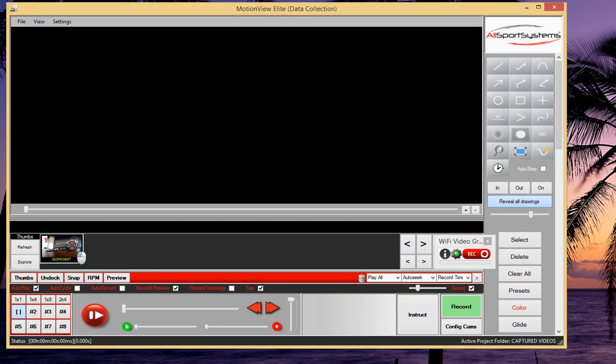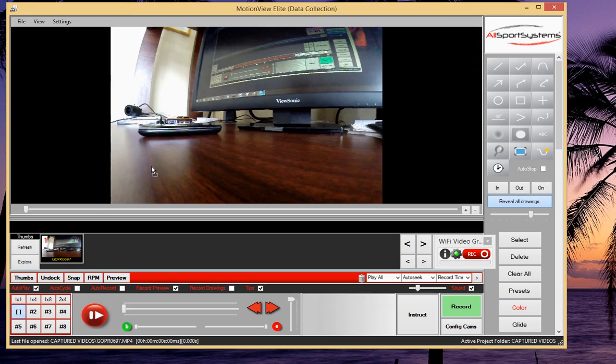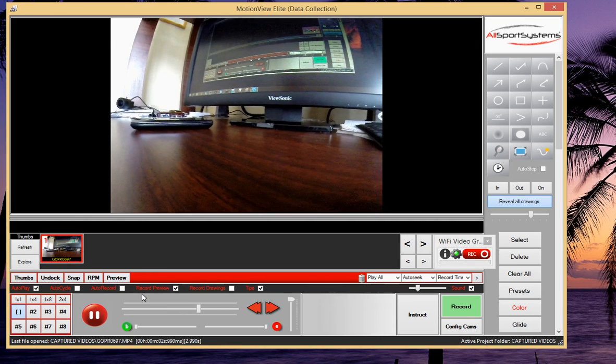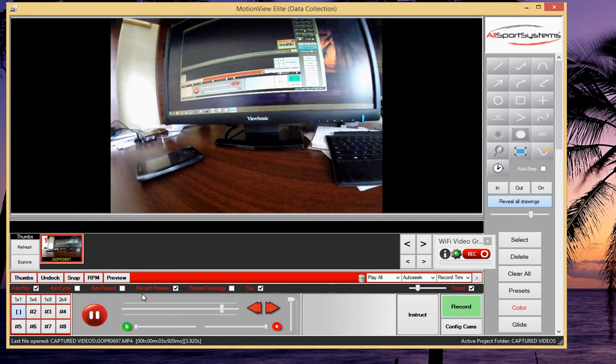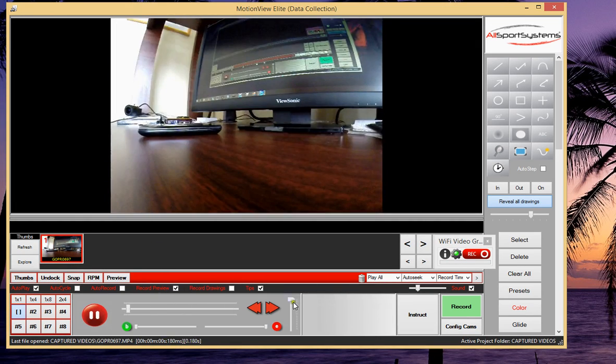So now if I bring this new file that came in up into my workspace in Motion View, there you can see the live video feed that was captured from the camera itself.